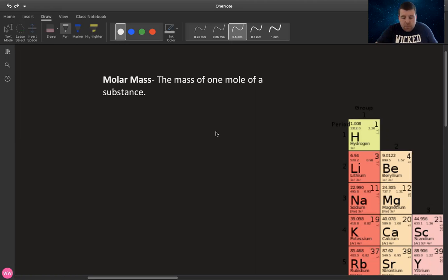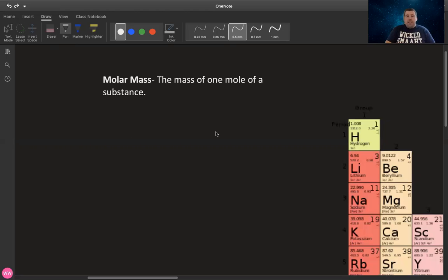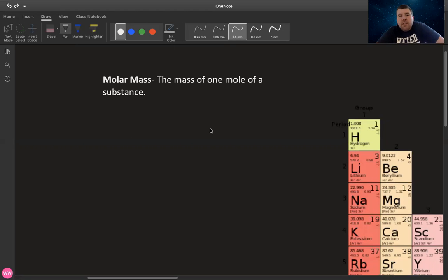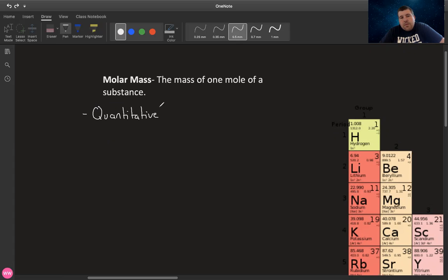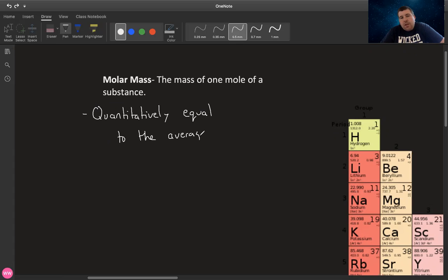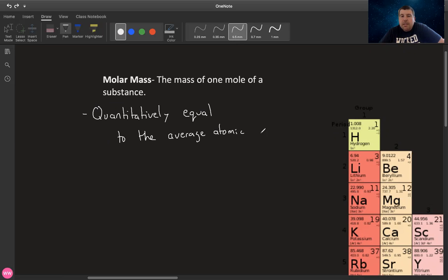So what we need to understand is how we determine the molar mass of a substance. And it's actually quite straightforward. The molar mass is going to be quantitatively equal to the average atomic mass, which can be found in the element's box on the periodic table. So for example,